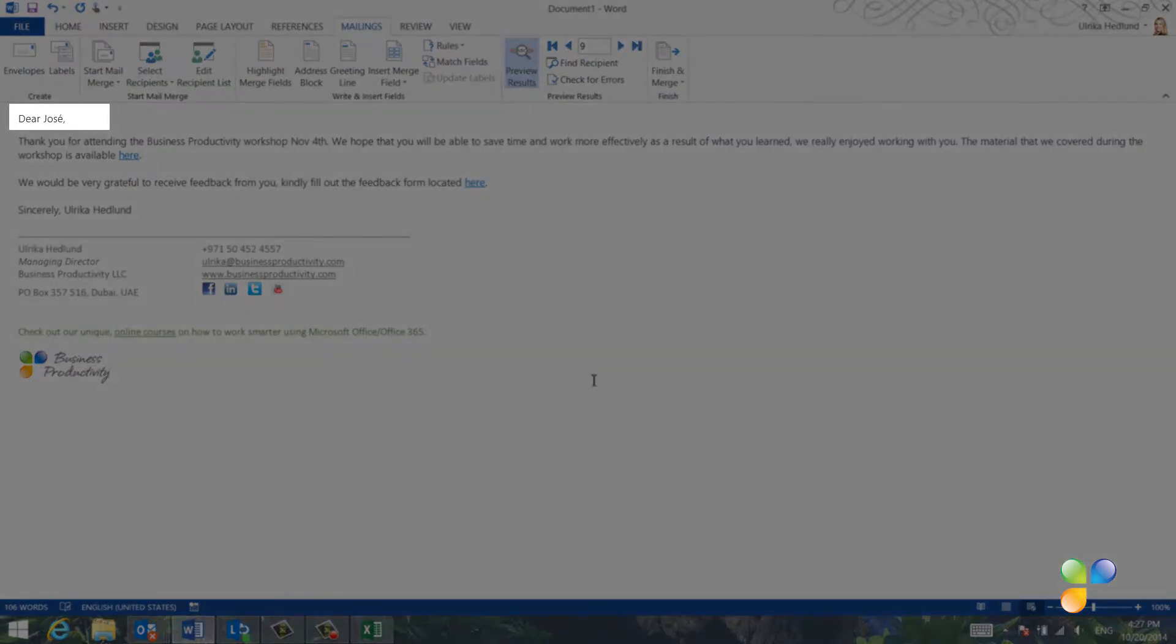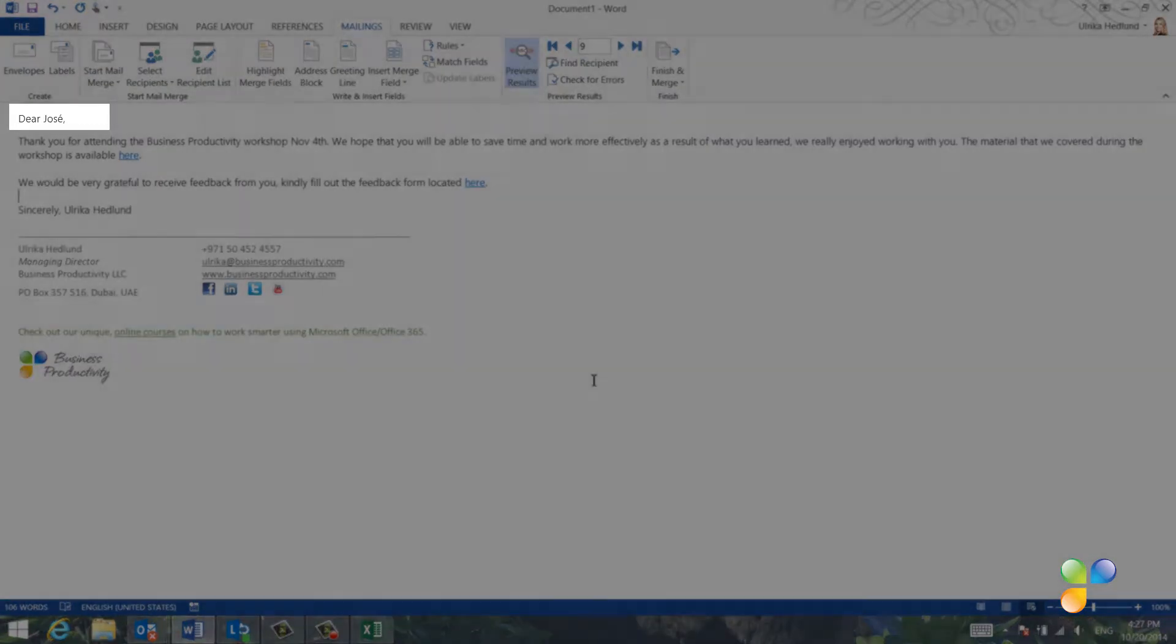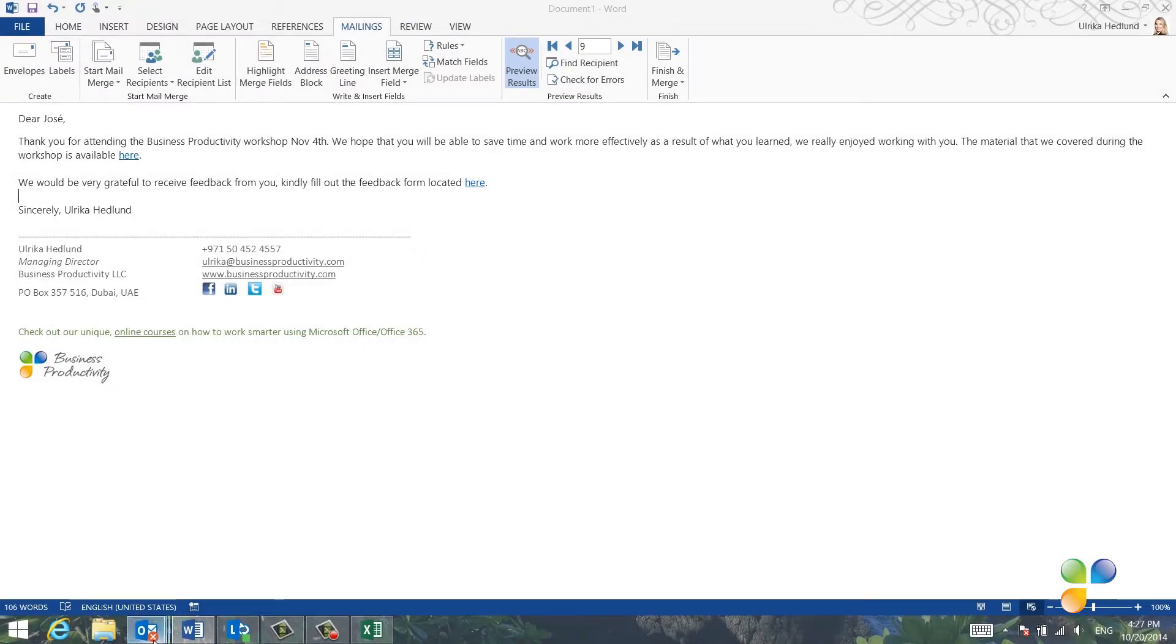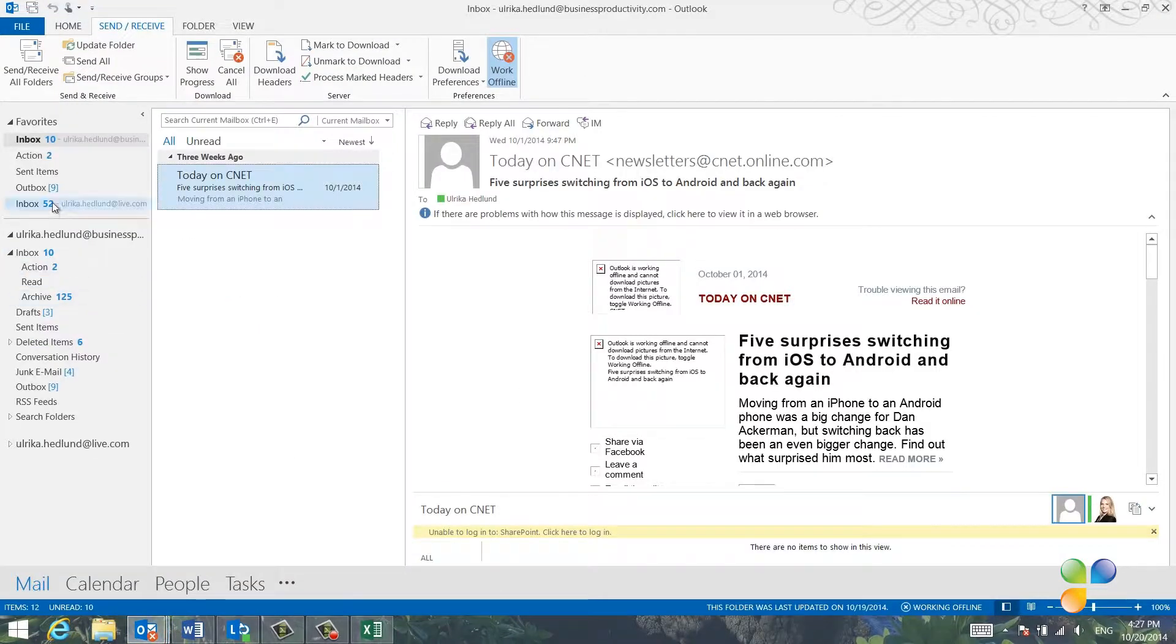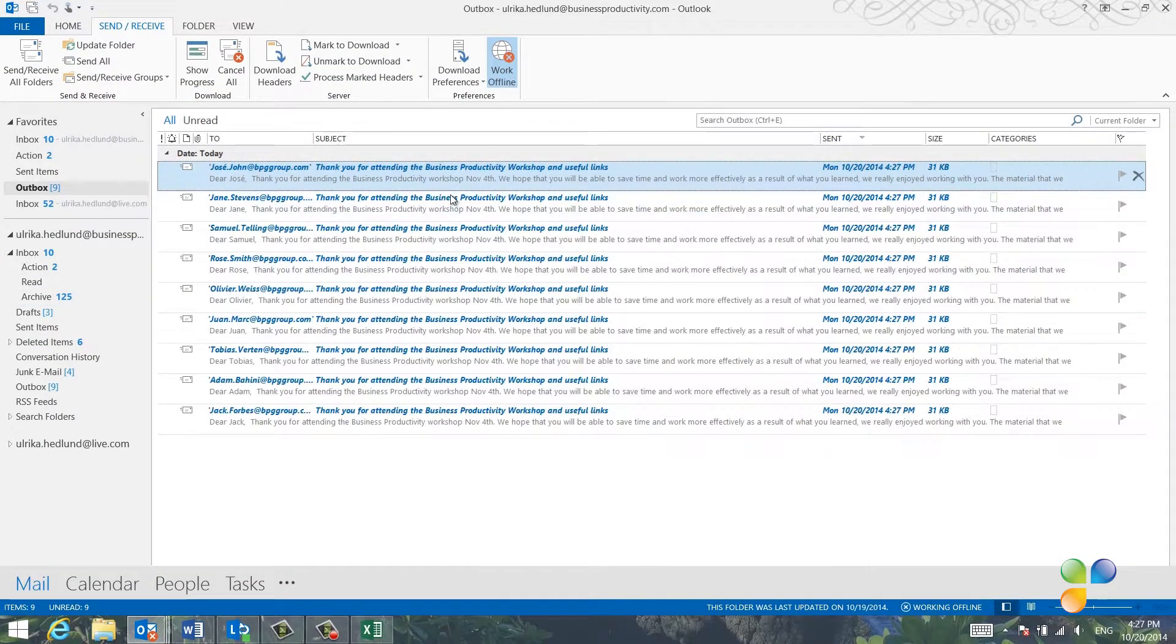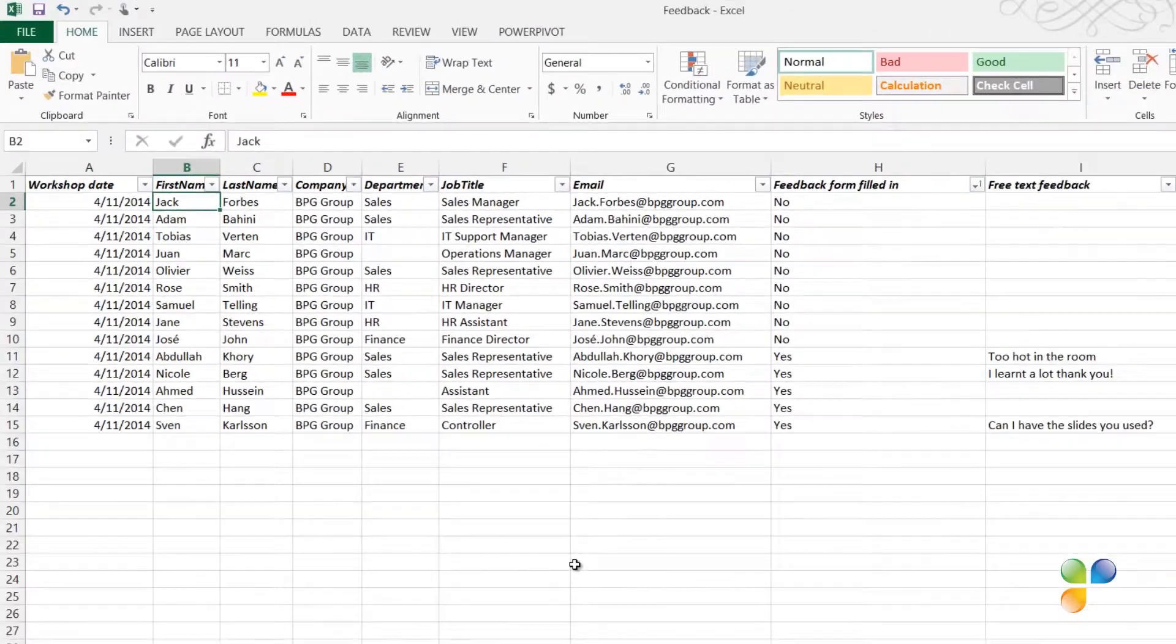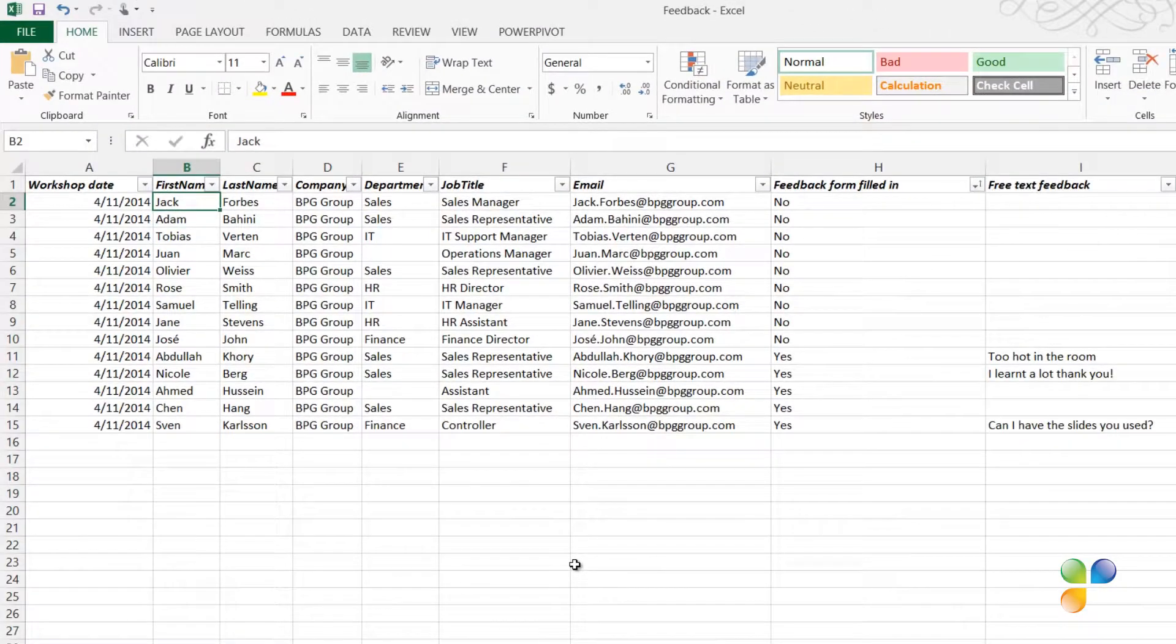As you can see, Word loops through all recipients and if I now go to Outlook and open up my Outbox, you can see that the nine personalized email messages are there.